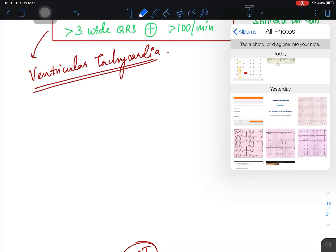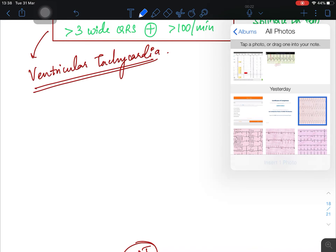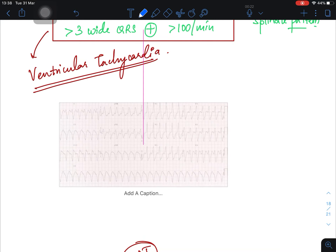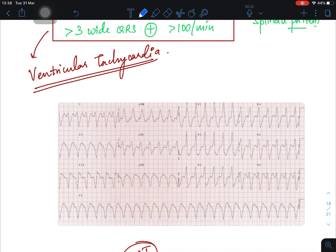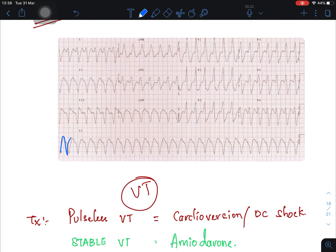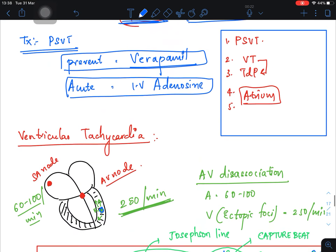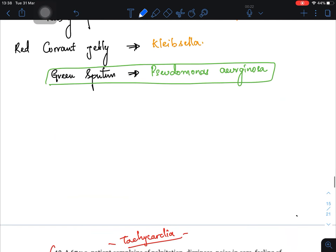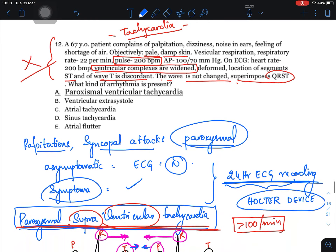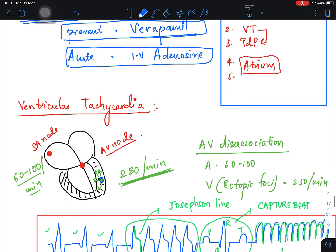The ECG of ventricular tachycardia shows broad QRS complexes, and the characteristic feature is the splendor pattern. This covers the ECGs you need to learn.